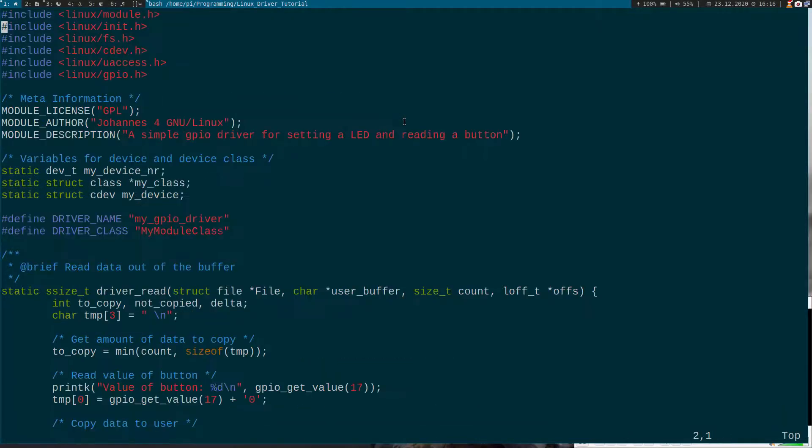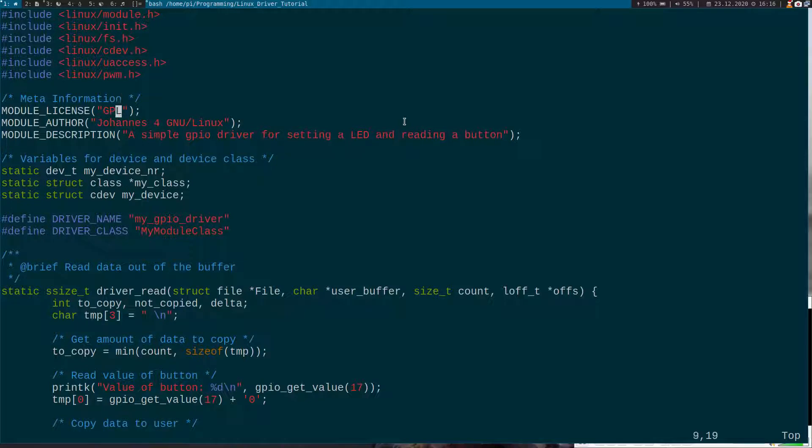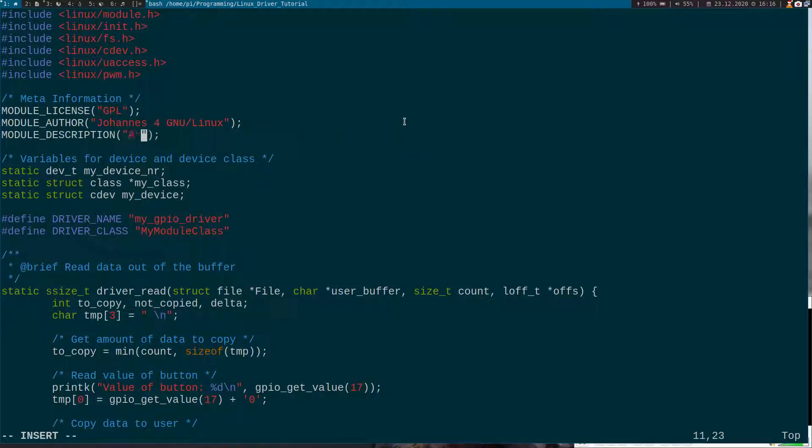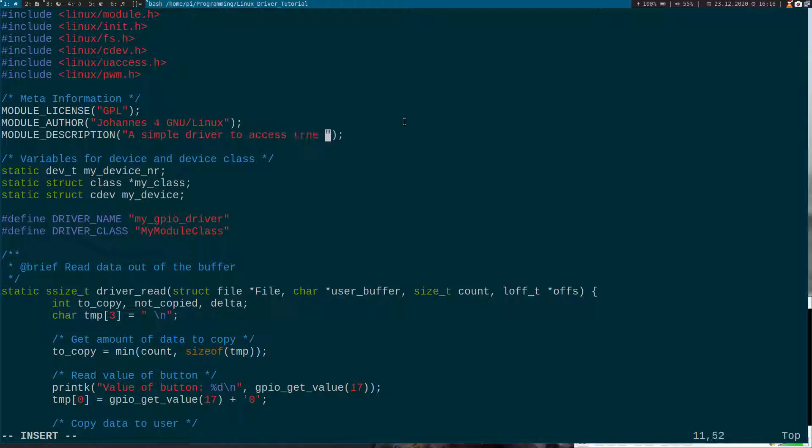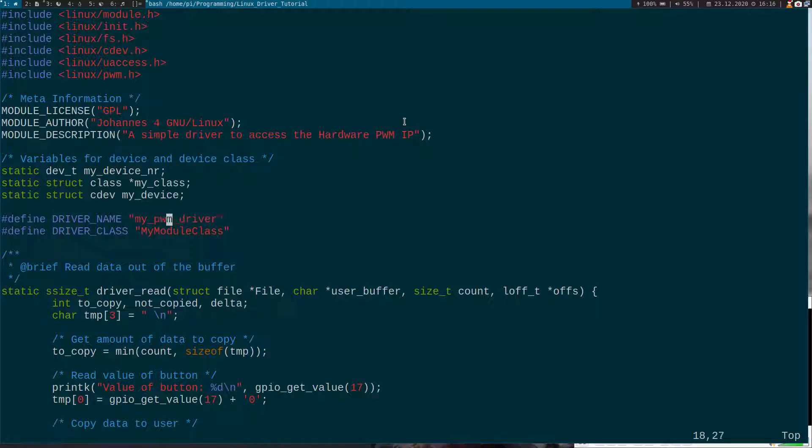So now instead of saying include Linux GPIO we will use include Linux pwm. And I will change the description. Simple driver to access the hardware PWM IP. And I will call it my PWM driver.